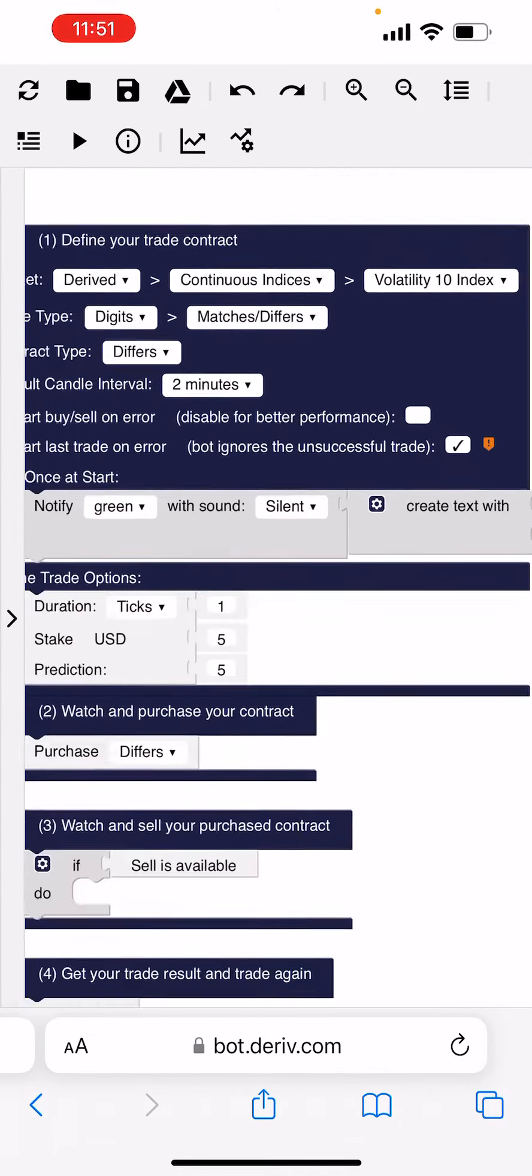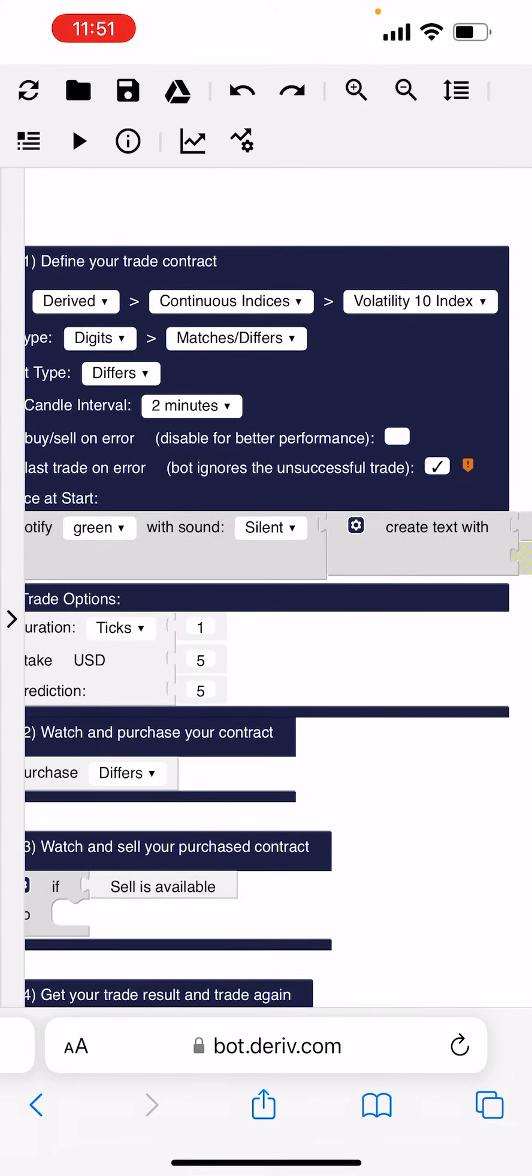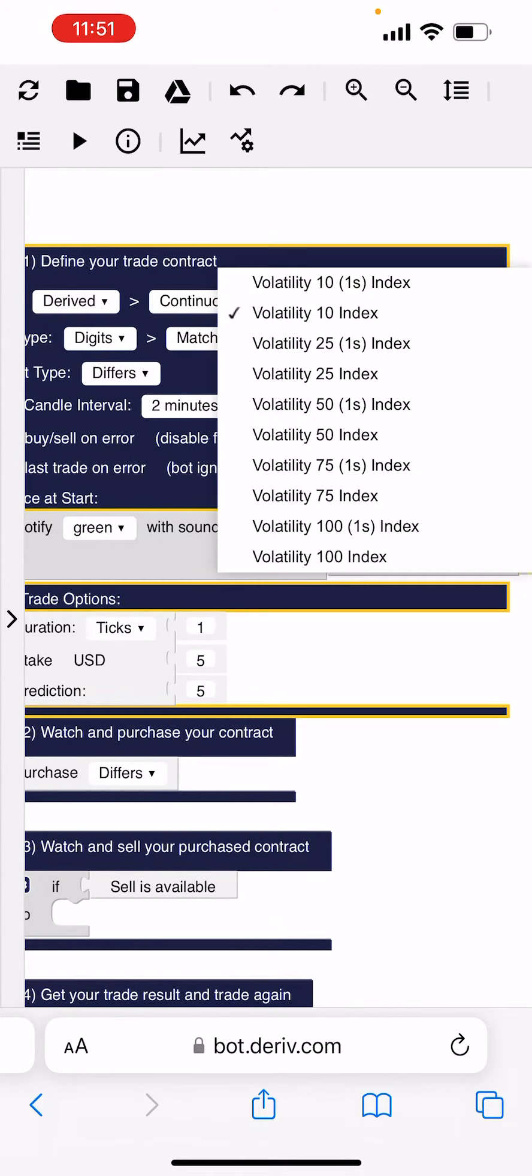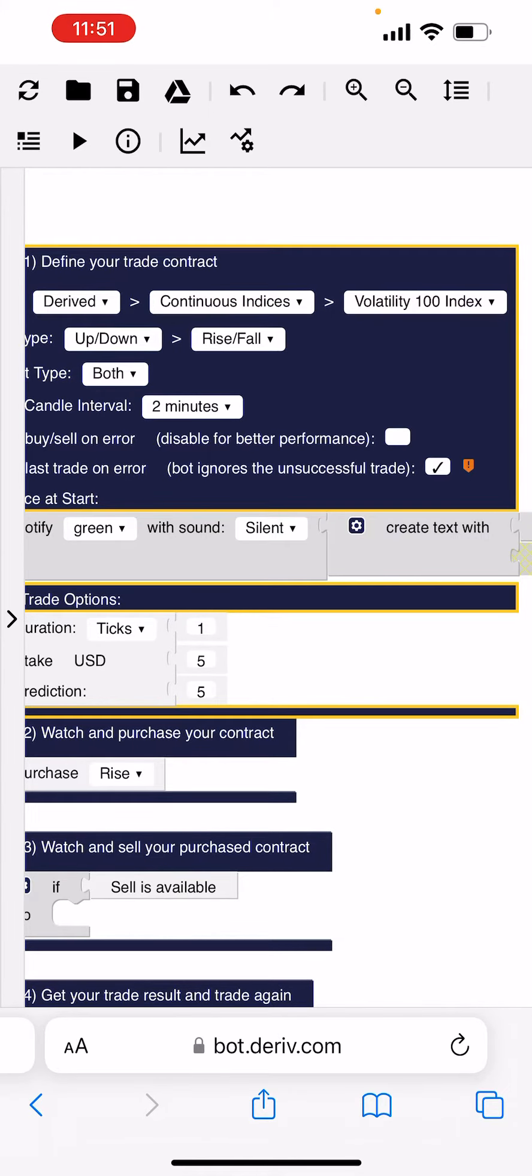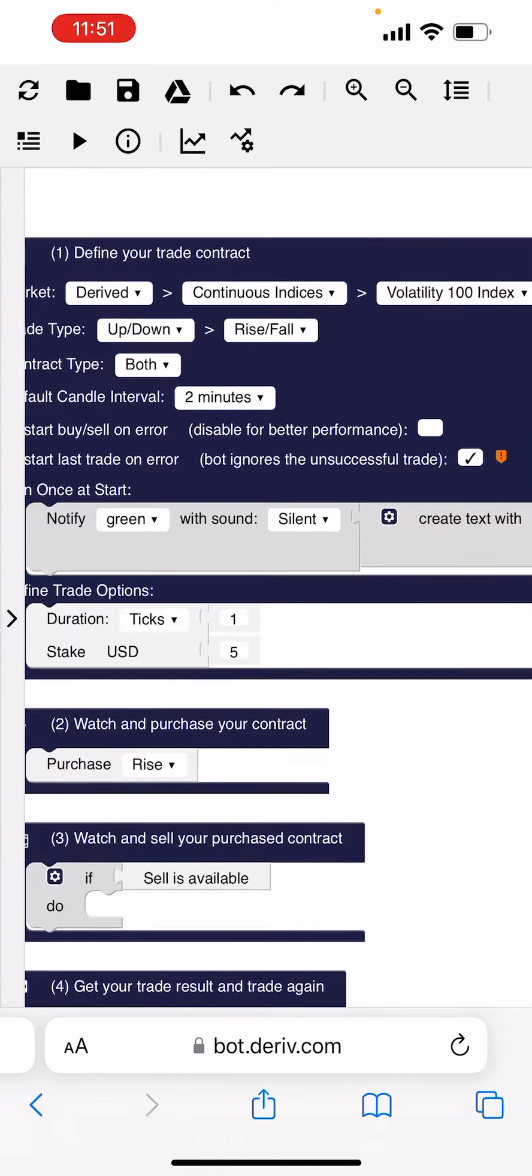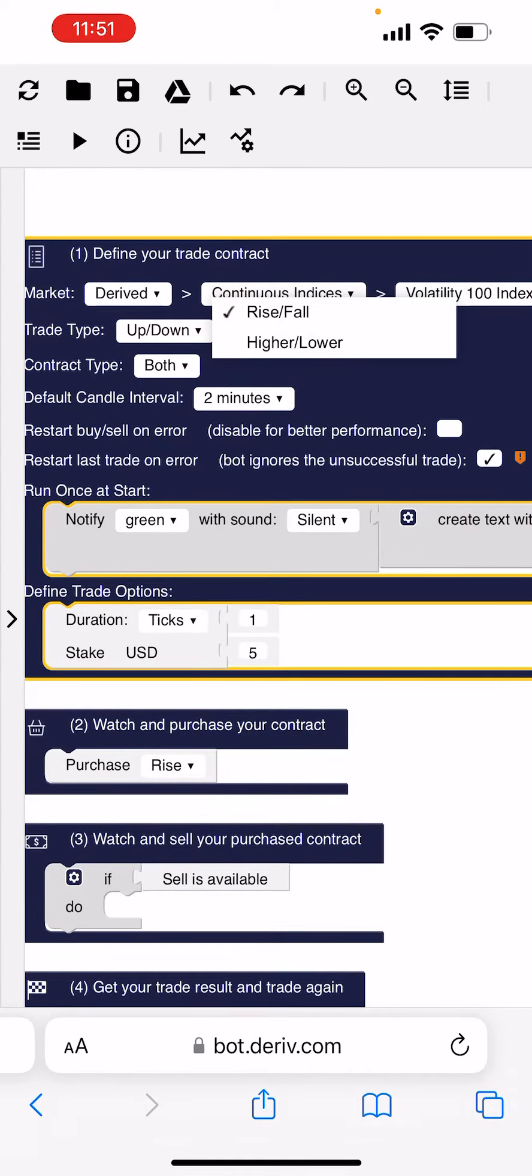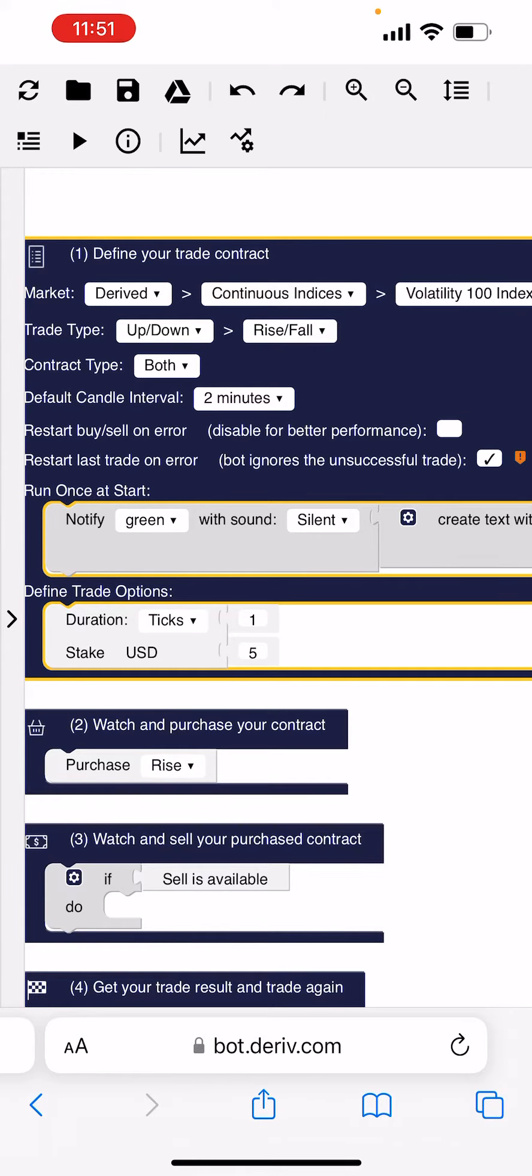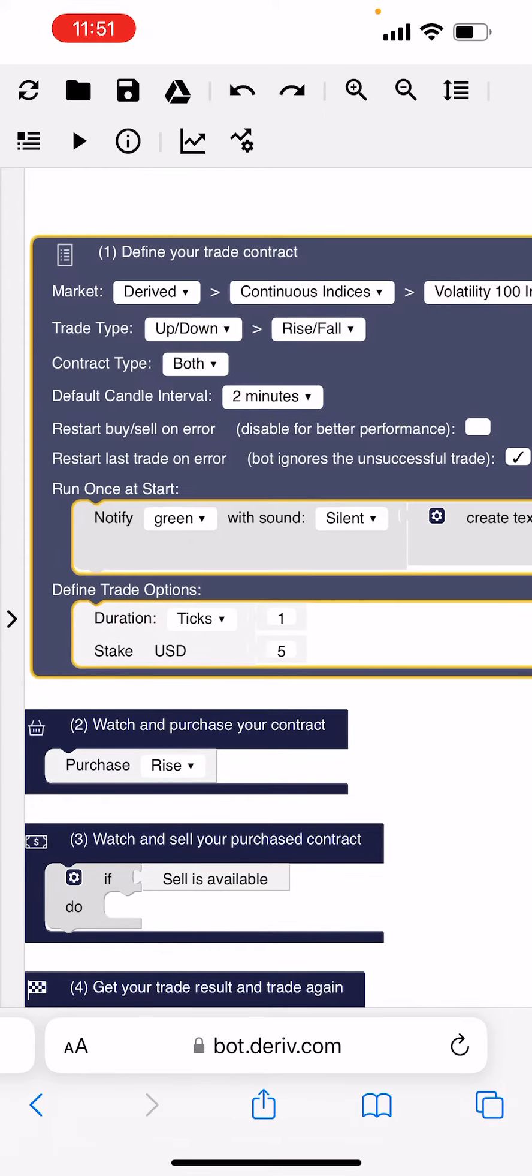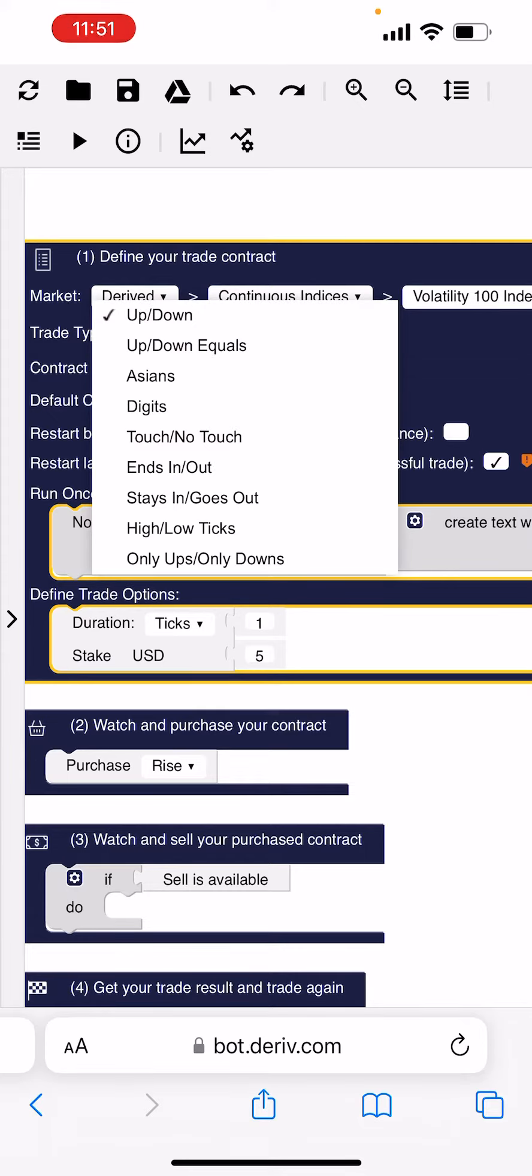And then we're gonna choose here on Volatility. Take Volatility 100 Index, see guys, Volatility 100 Index. We come here, it says Rise and Fall, you come here. Wait, before you come to Trade Type, you go to...